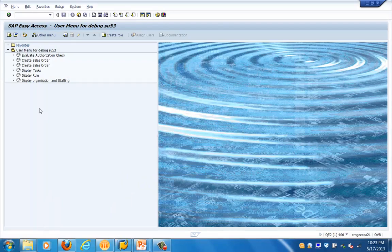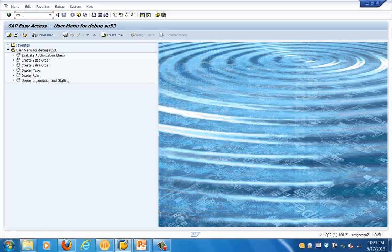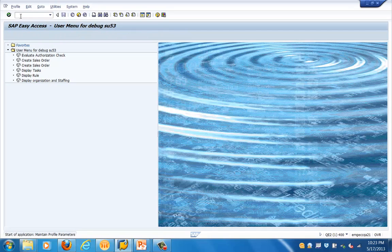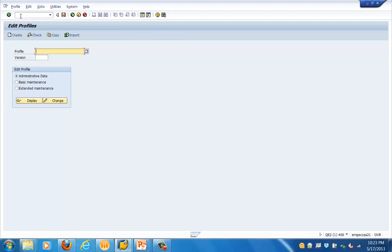Here you can see these are the different profiles. Let's go into the system to see exactly how these parameters look. Let's go to RG10 — in RG10 we will see the different profiles related to login parameters in the SAP system. I am executing the transaction RG10 right now.